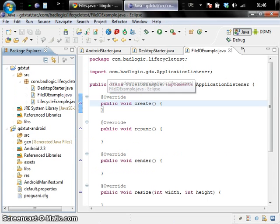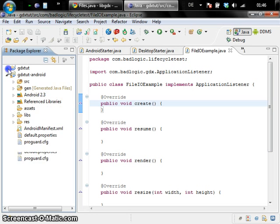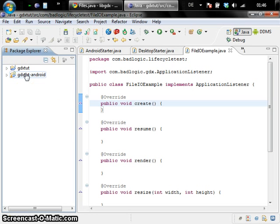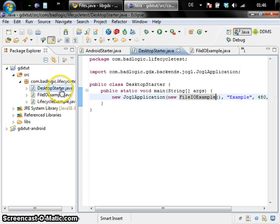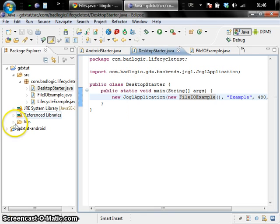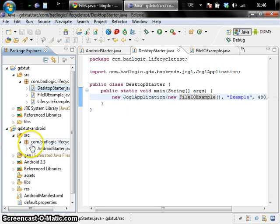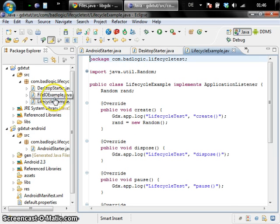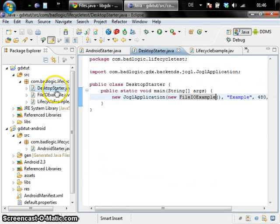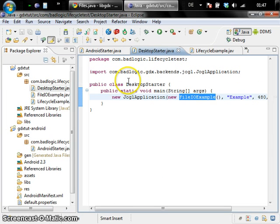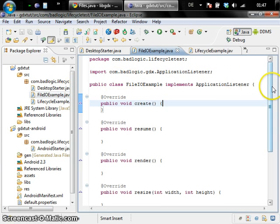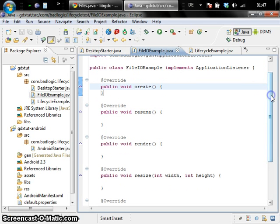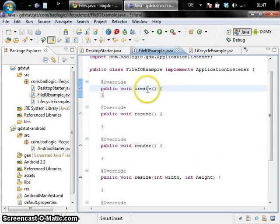We are going to write a very small example which accesses an internal file and which writes an external file. For this I have those two projects which are basically the same as in the last video. I just renamed them and also renamed the starter applications. So instead of lifecycle blah blah blah we have now desktop starter and on Android we have the Android starter which is just the same. We instantiate an application instance and all we have to do is set the application listener we want to run. In this example we are going to write a new application listener which is our FileIO example. Since we are not going to render anything we don't care for the rest of the methods. We'll just read and write files in the create method. So that's only happening once at startup of our application.